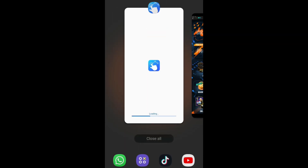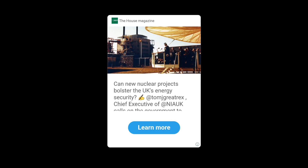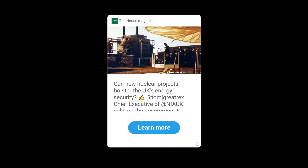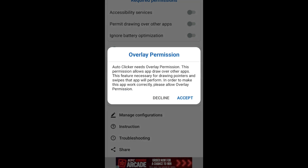What you should do is open the app that I have down below in the description. When it loads, you will have to accept some certain permissions. There's an ad right now, but when it loads, you're going to see all this stuff. Just press accept for accessibility.